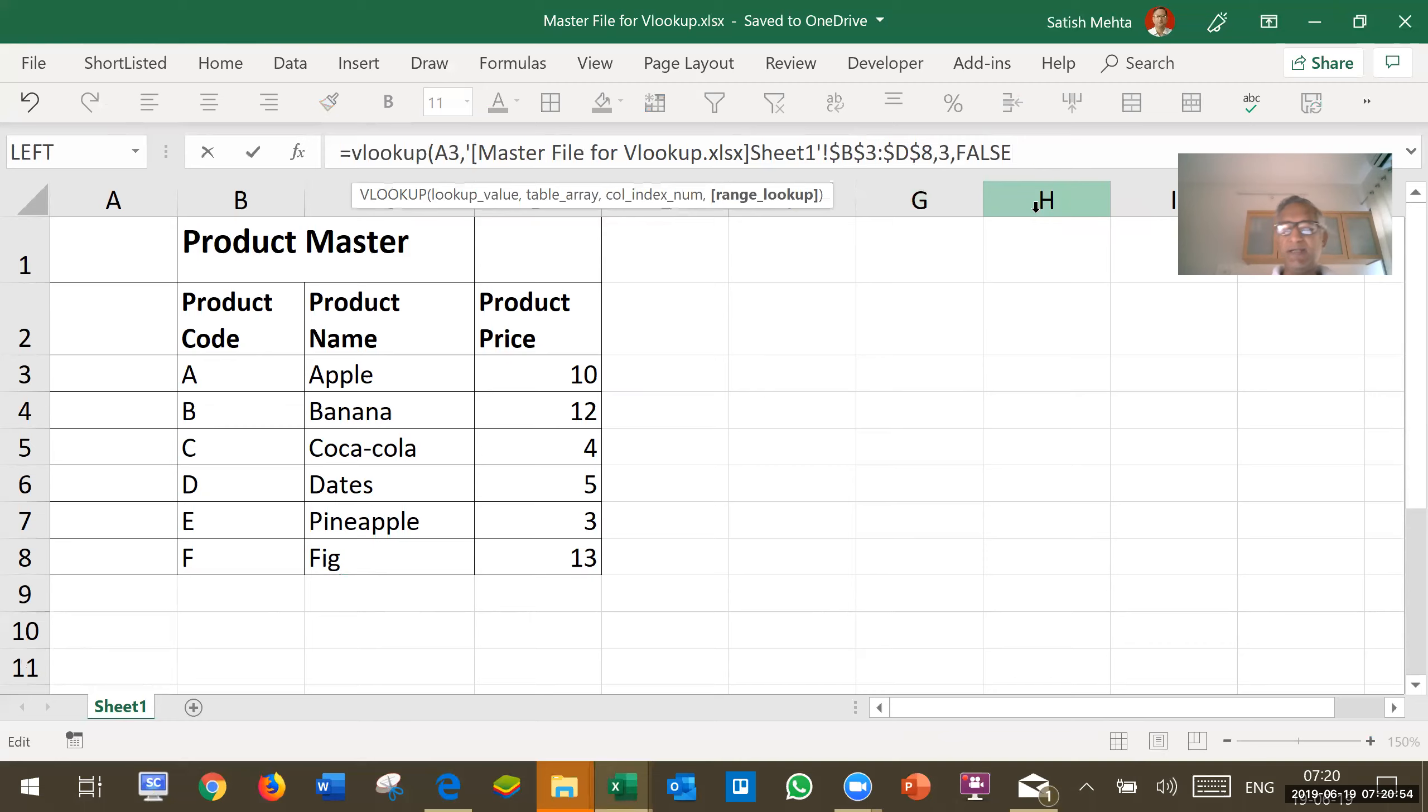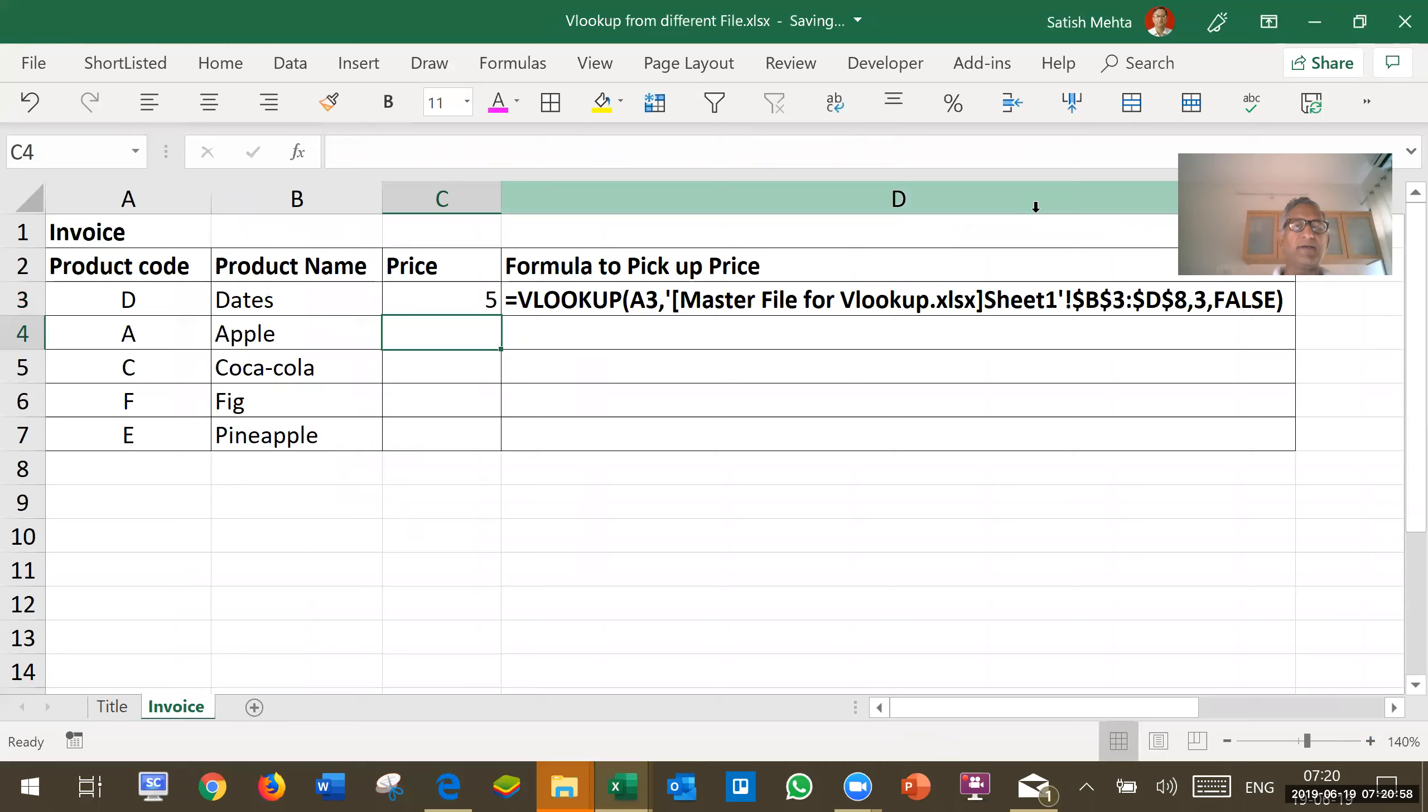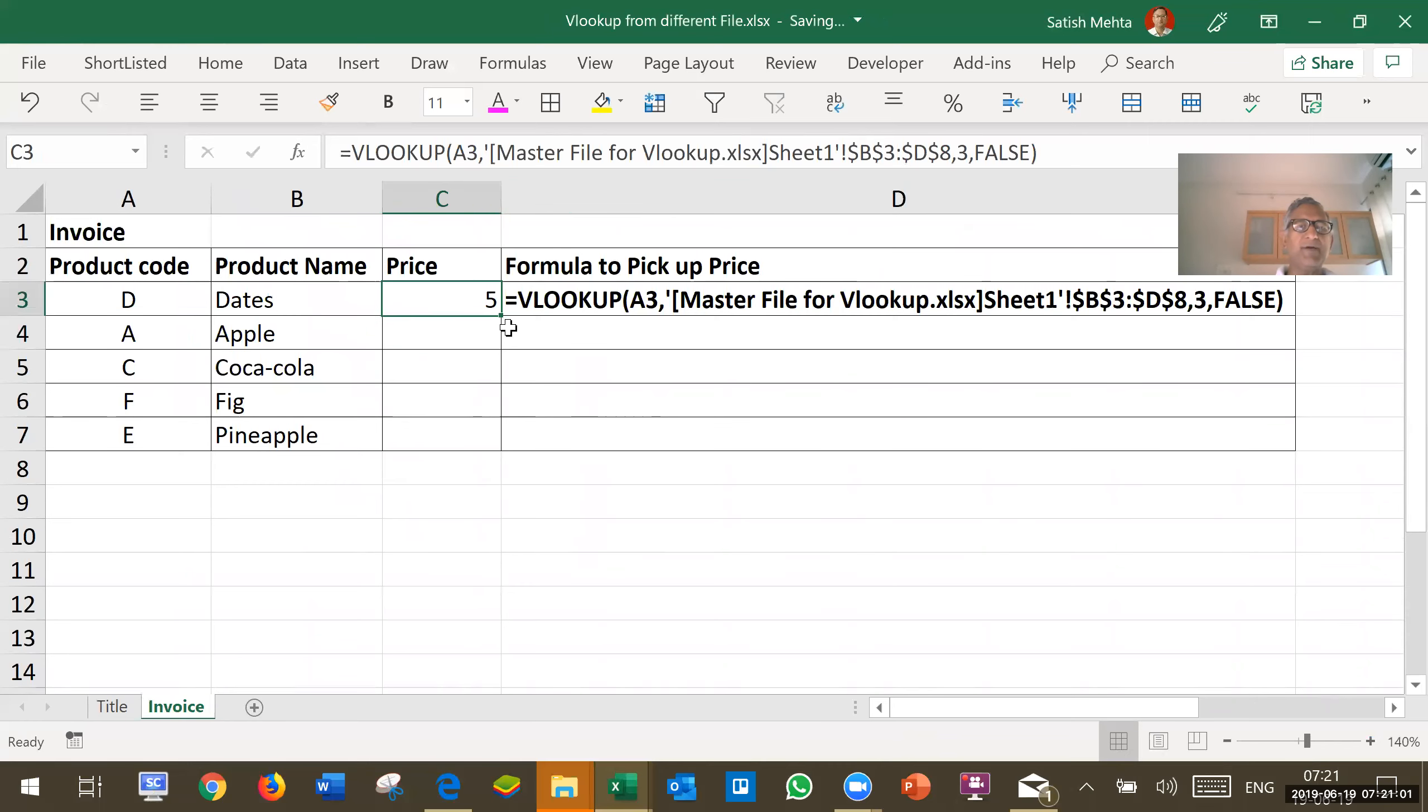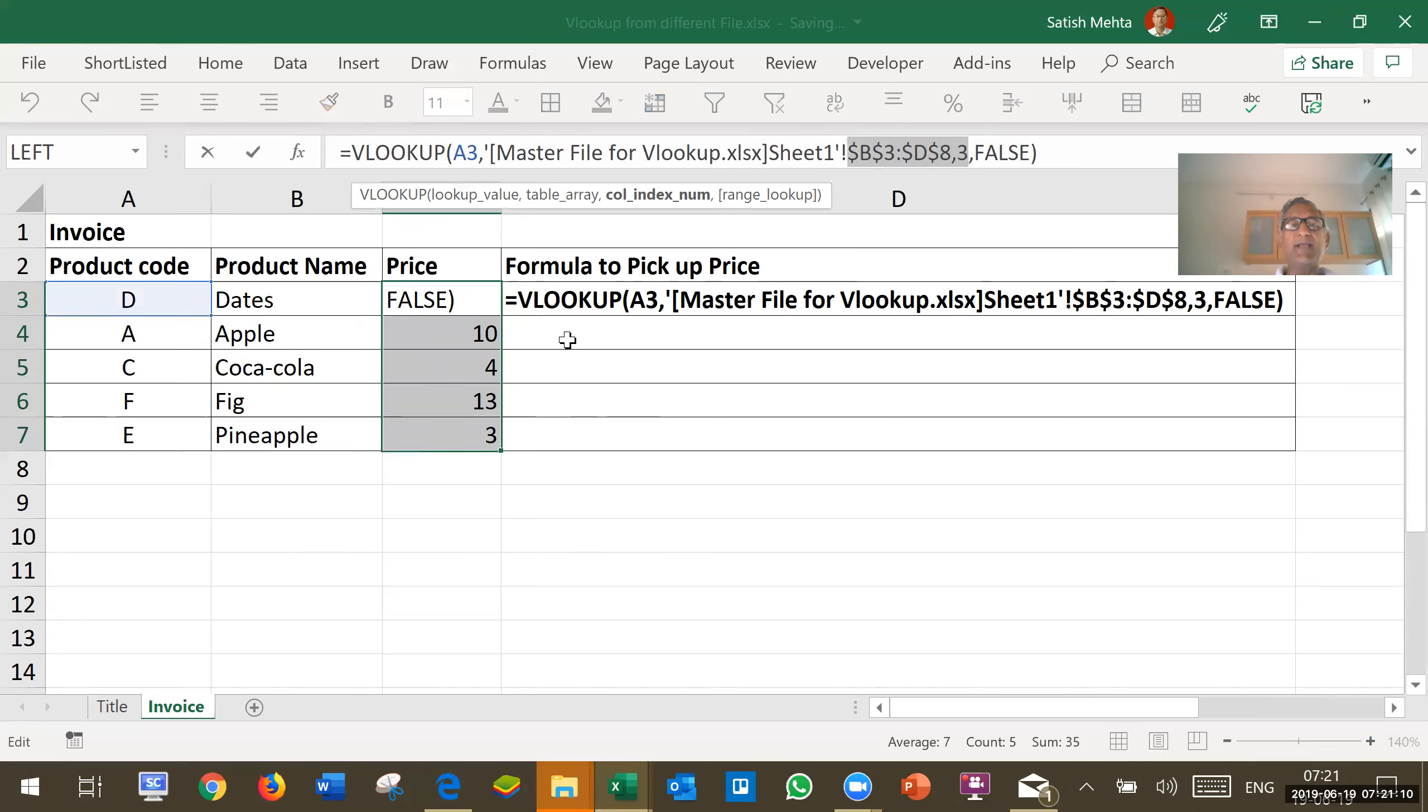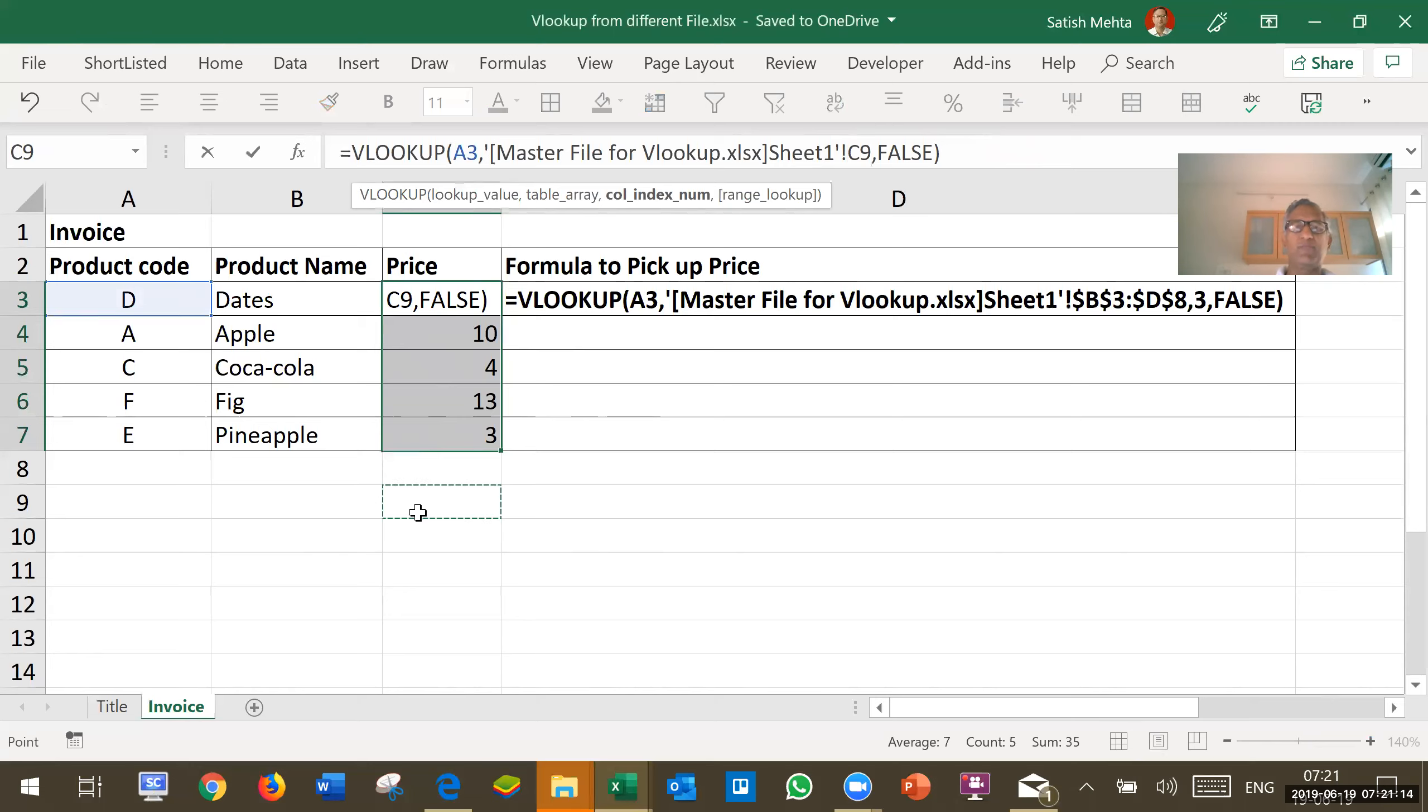At the end, I will press close bracket and I will enter. So, this formula is entered. This formula I can then copy it below. Since here, dollar is automatically inserted in the formula, I can copy it below. There is no need to do further modification.